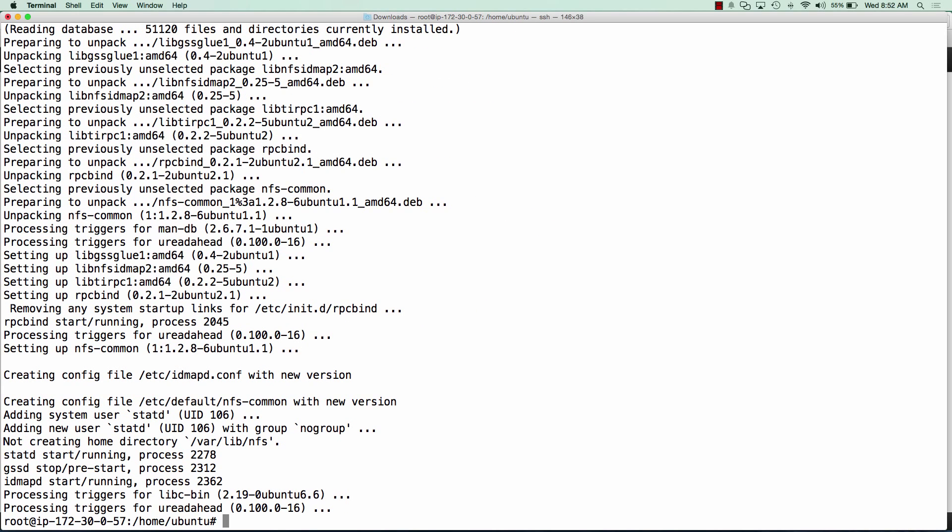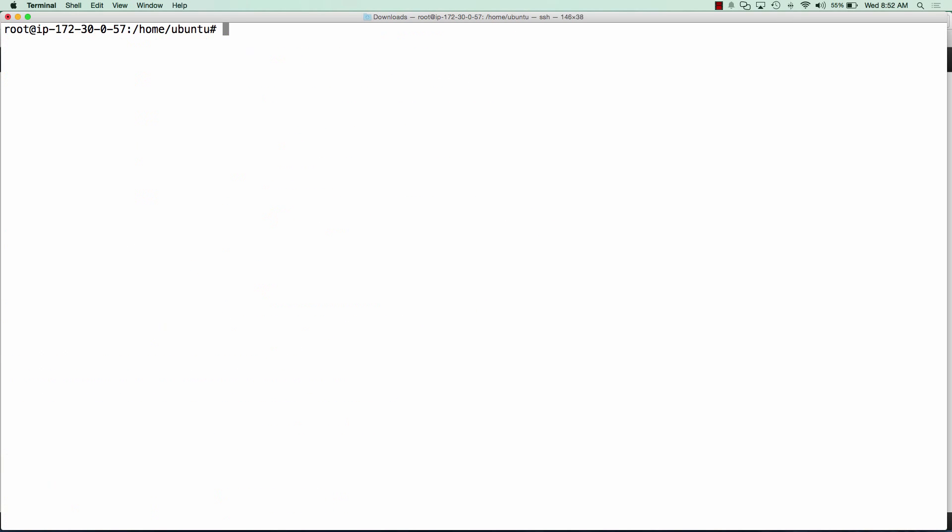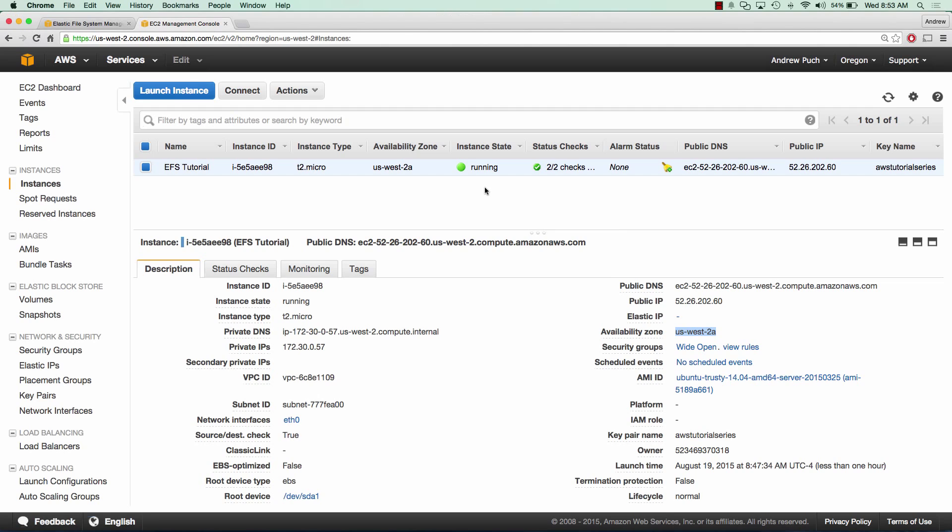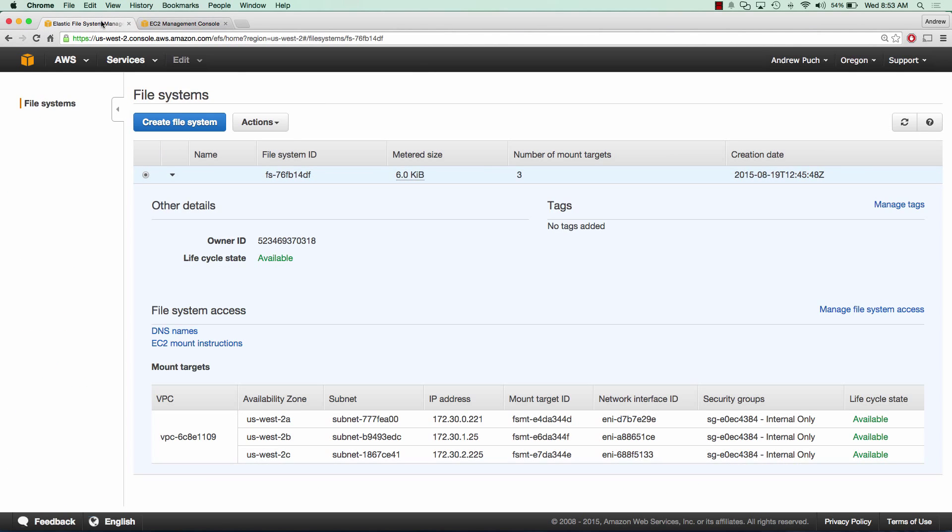So now that that's installed, we can go ahead and get the IP address of our EFS system. So you'll notice that this server again is in US West 2A. So what we're going to do is go over to EFS and we're going to pick the IP address that's in US West 2A.